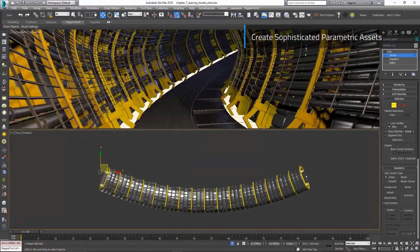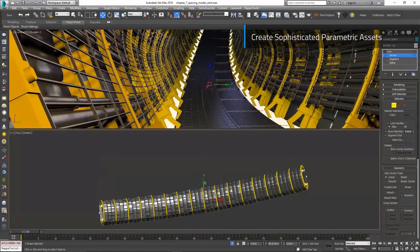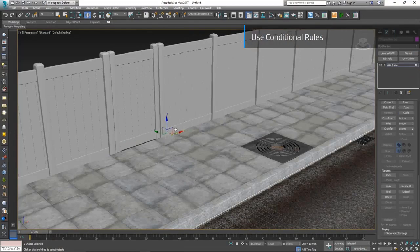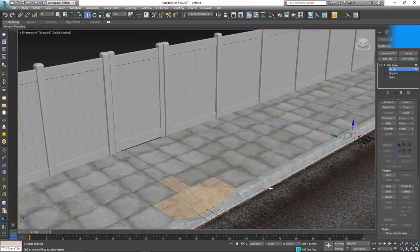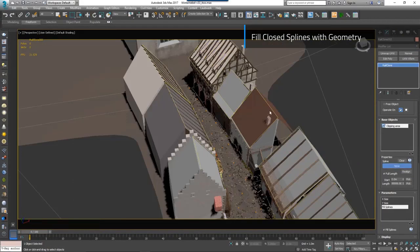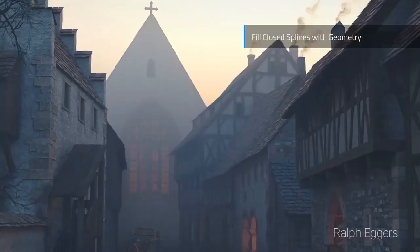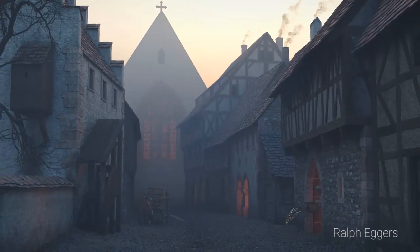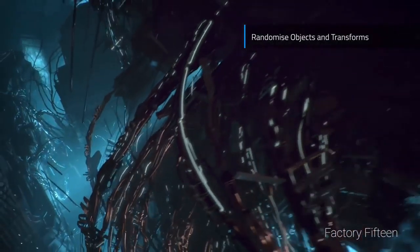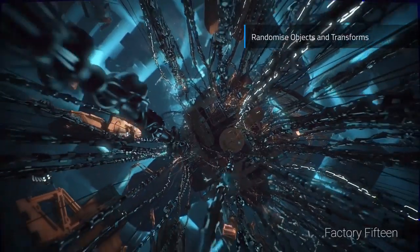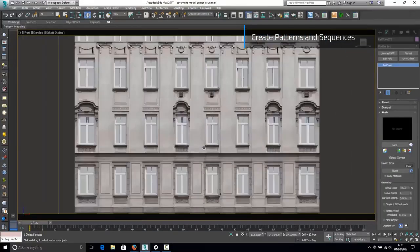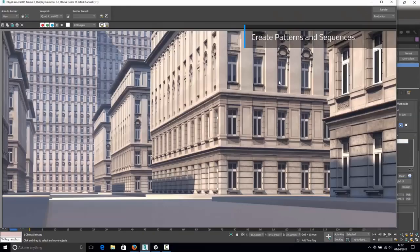Just like 3ds Max, RealClone has its own modifiers called operators that are used to manipulate geometry. You can group items, create patterns, randomize transforms, UVs and material IDs, create conditional relationships and much more. RealClone is available in two versions: the Pro paid version and the Lite version. The Pro version comes with 400 styles from fences, balustrades, walls and more. You can customize the library browser by adding categories.